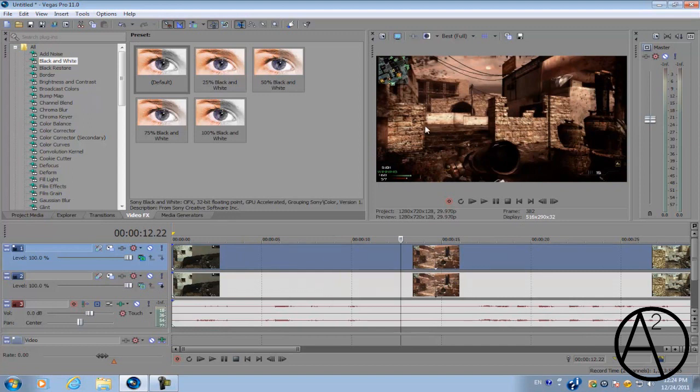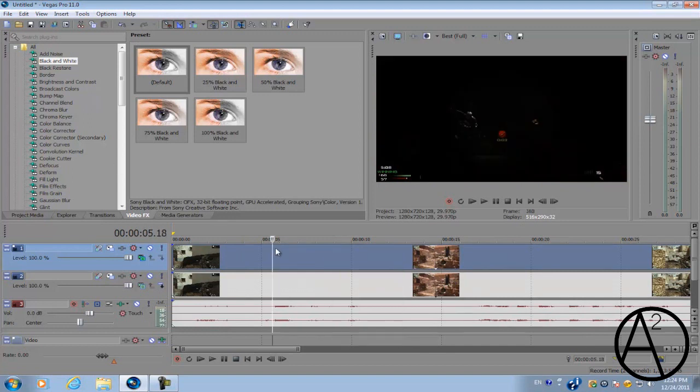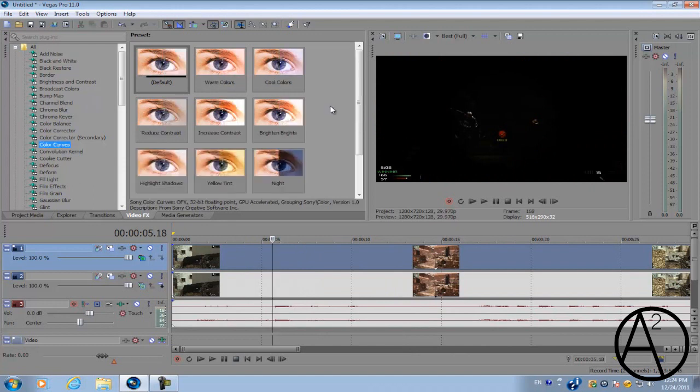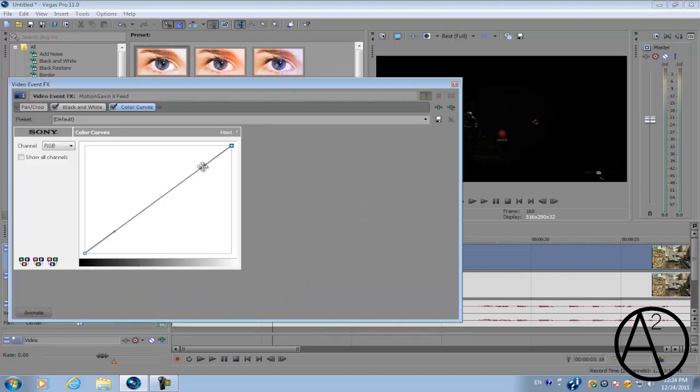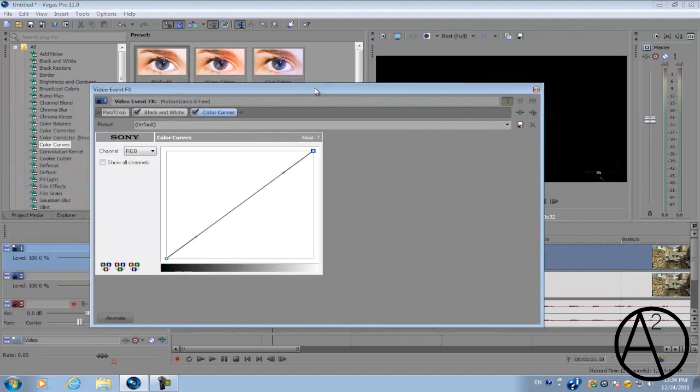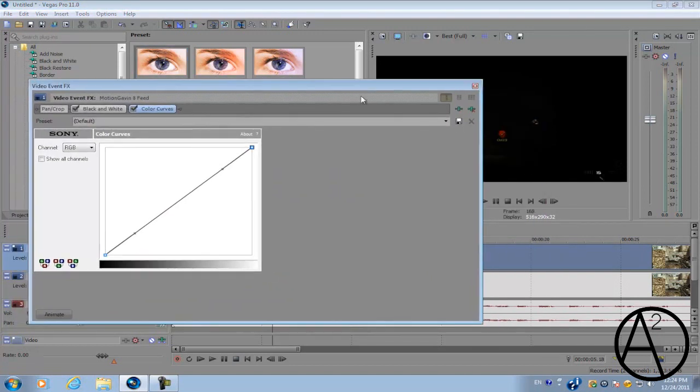We're almost done, halfway done. We're just going to go to Color Curves next and apply it again to the top video track. Let's apply the default. Once you apply the Color Curves, you can get this little menu window and you have two tangents.